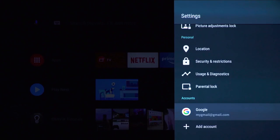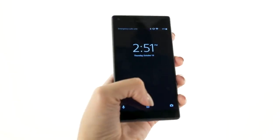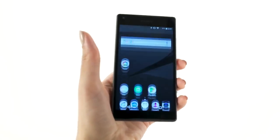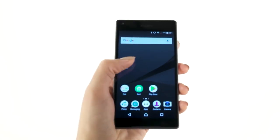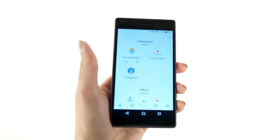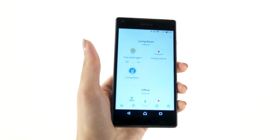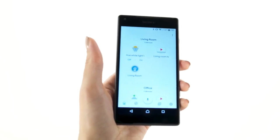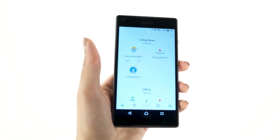Any additional devices you'd like to connect, you can do so from the Google Home app on your phone. Once you make sure these devices are connected, please check the Google Home app on your phone to ensure that it is linked to your Google account.